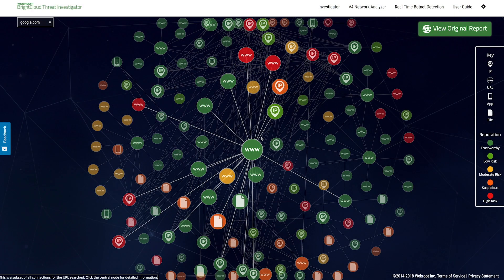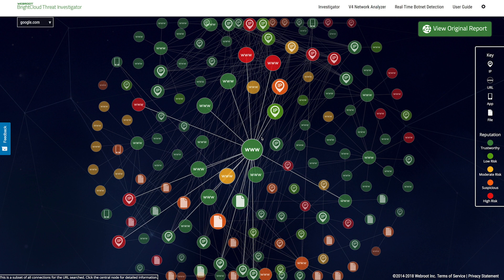The benefit here is that the reputation scores help us make a more accurate determination about the risk a URL, IP, file, or app may pose. That's how we can protect users from never-before-seen threats and even predict where future attacks may come from.